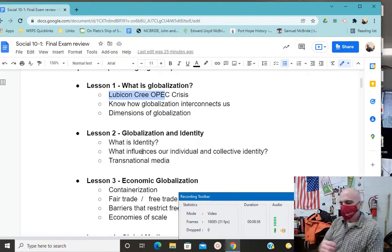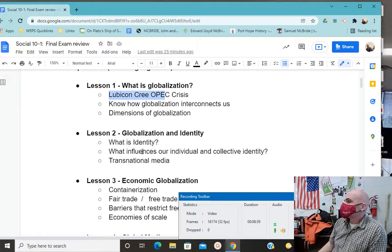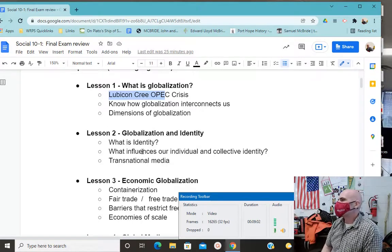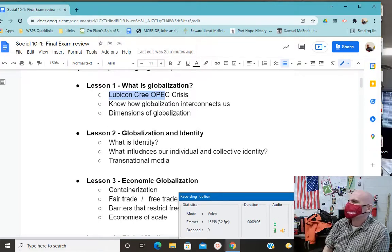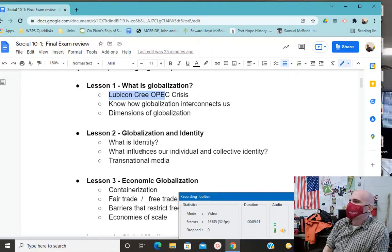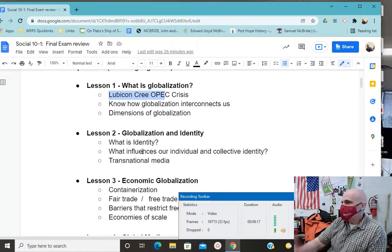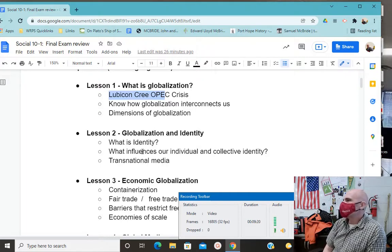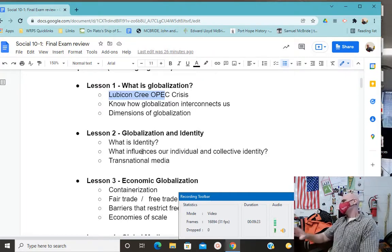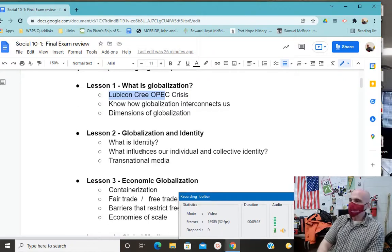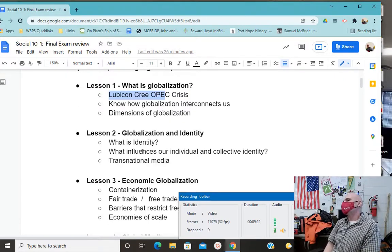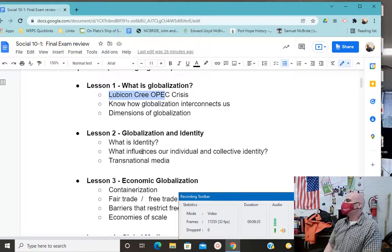The opposite of assimilation might be seen as accommodation. A meets B, and they say, 'We can make room for you — you can still be B.' In Canada, for example, in the RCMP, part of the uniform is the Stetson, but we accommodate people who have cultural attire they're meant to wear. We say you can wear your cultural headgear and still be an RCMP officer. That's accommodation — it's different from assimilation.